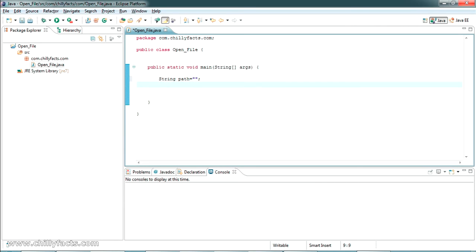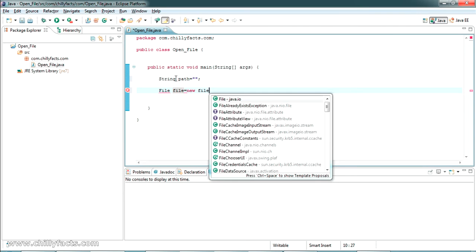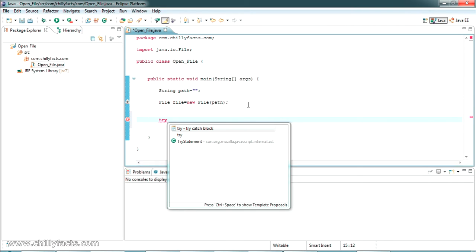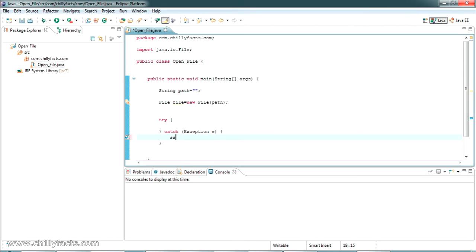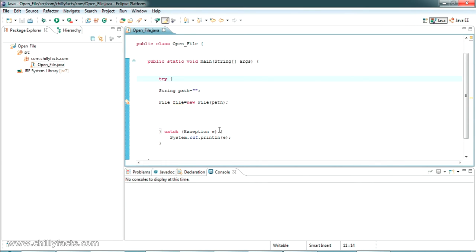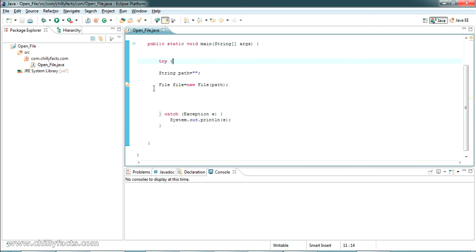First I'm going to declare a String variable called 'path' — this will hold the path of the file we want to open. Then I'll create a new File object using that path. Since there's a chance of getting an exception, I'm wrapping it in a try-catch block so any error is caught.